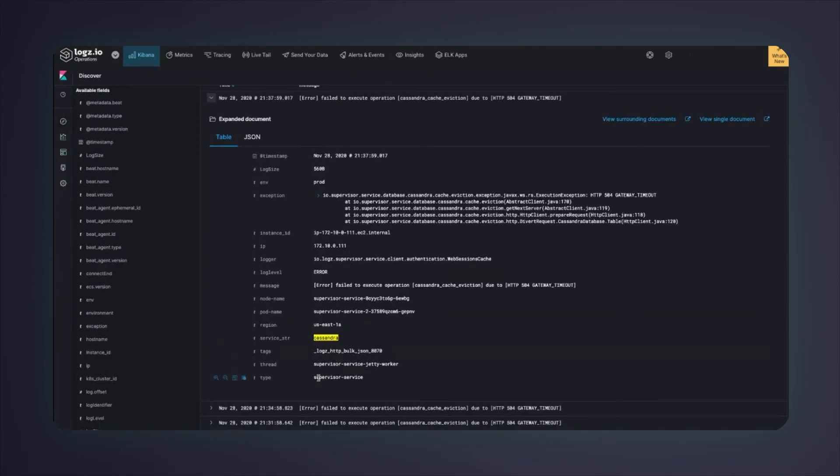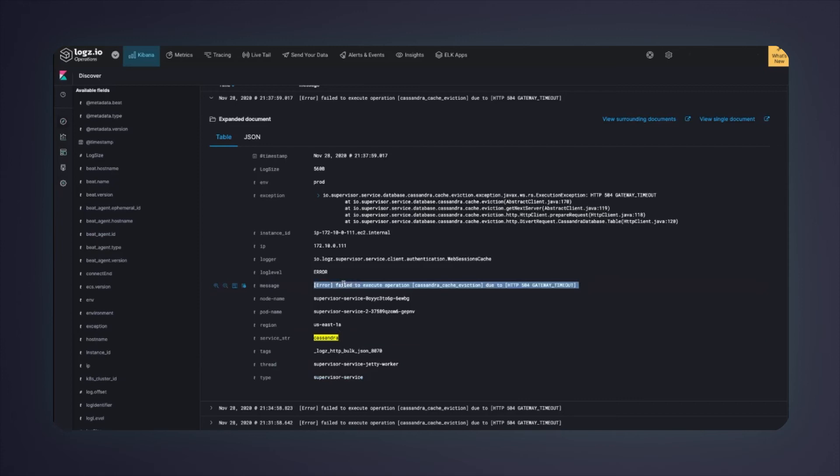Looks like the error comes from the supervisor service. This is a utility microservice in our system in charge of various housekeeping operations. It seems this service fails on a cache eviction from Cassandra during the peak hours.